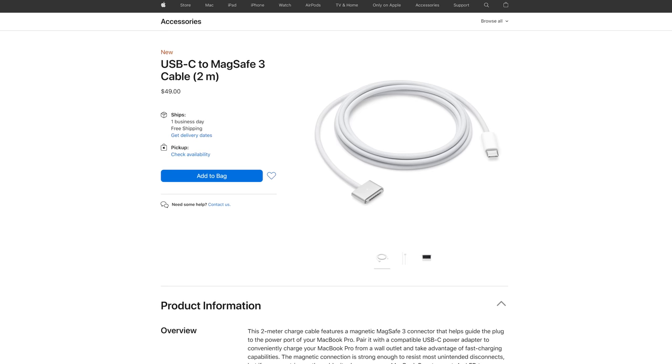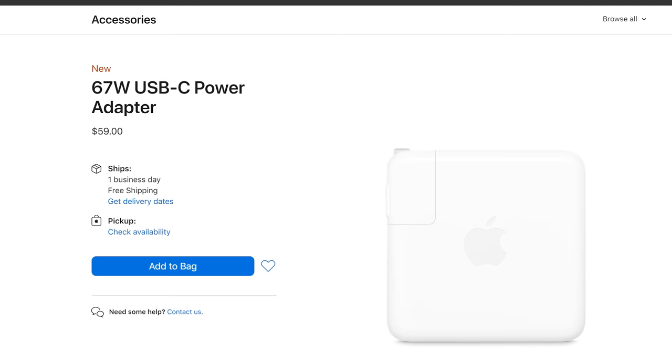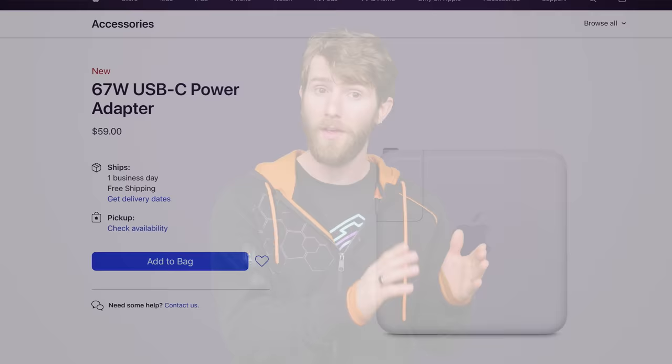And although MagSafe is a proprietary connector that will require a MagSafe to USB-C cable, the new wall chargers that the MacBook Pros ship with utilize USB Power Delivery 3.1. And since the cable is detachable, any charger that also supports that spec should charge the new laptops just as quickly, so long as it meets the minimum wattage requirements.